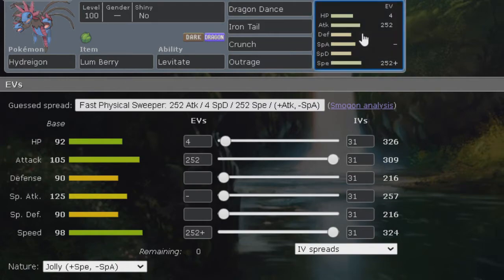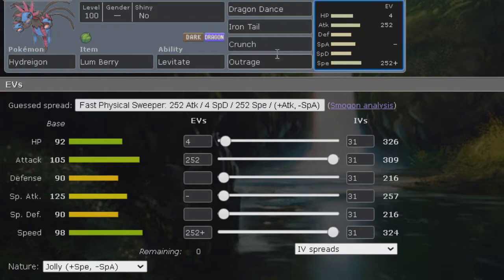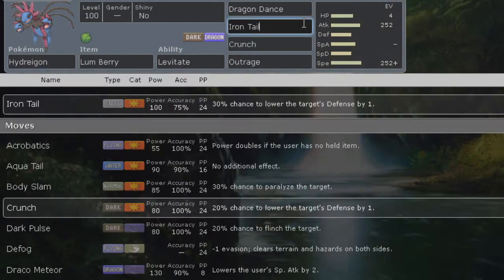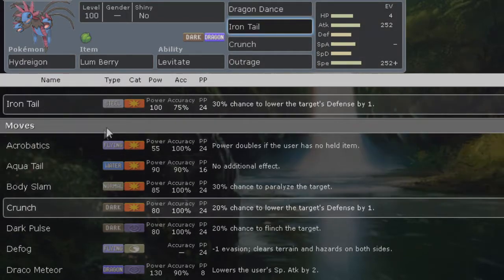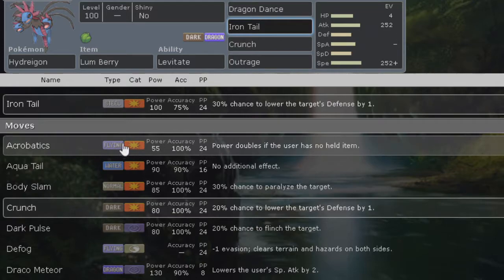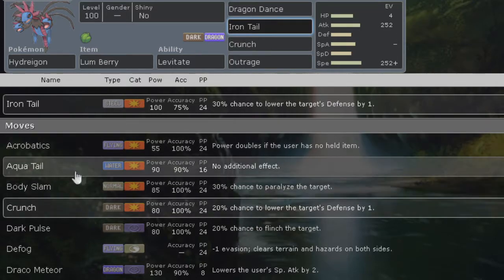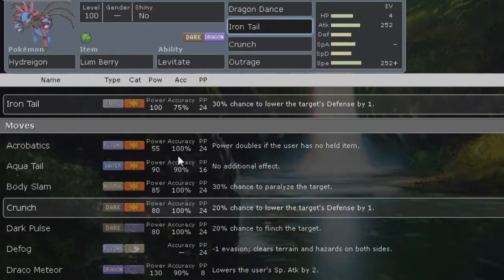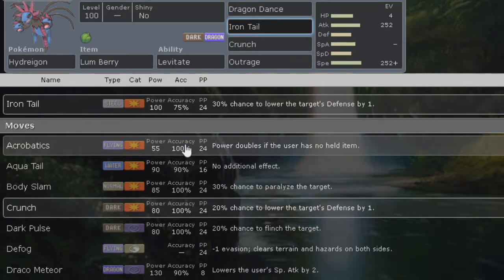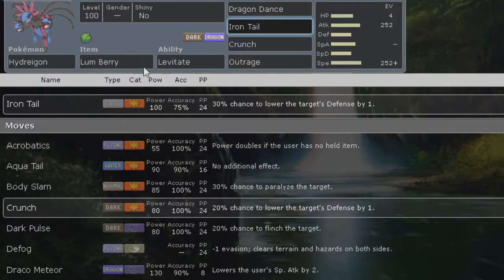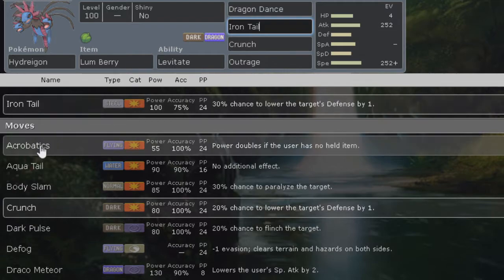Again, typically not ran as a physical Hydreigon but feel free to do any changes that you like. I just thought it was pretty creative to run something like that. Nonetheless feel free to change iron tail for superpower depending on what you're trying to go after, or any other physical moves that Hydreigon can learn. Like we have acrobatics, we have aqua tail. I guess acrobatics would be really good since we would get rid of the lum berry with outrage at some point.